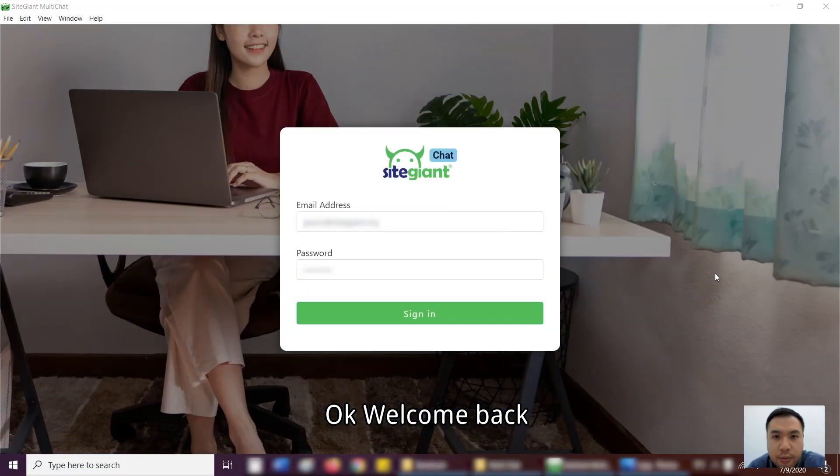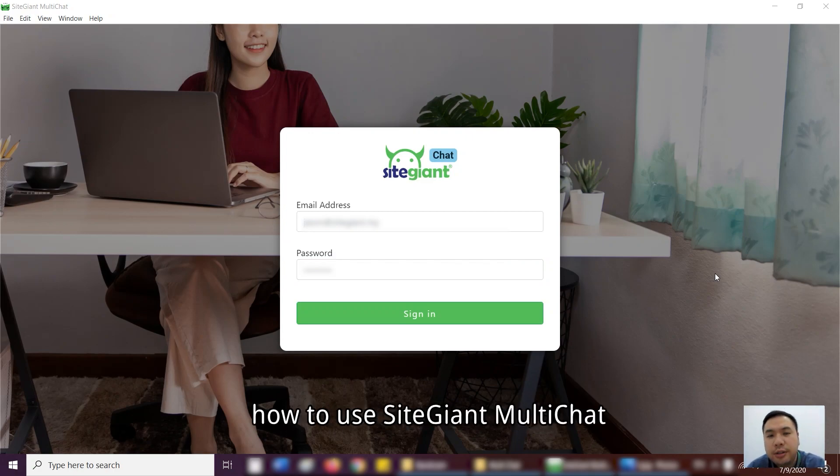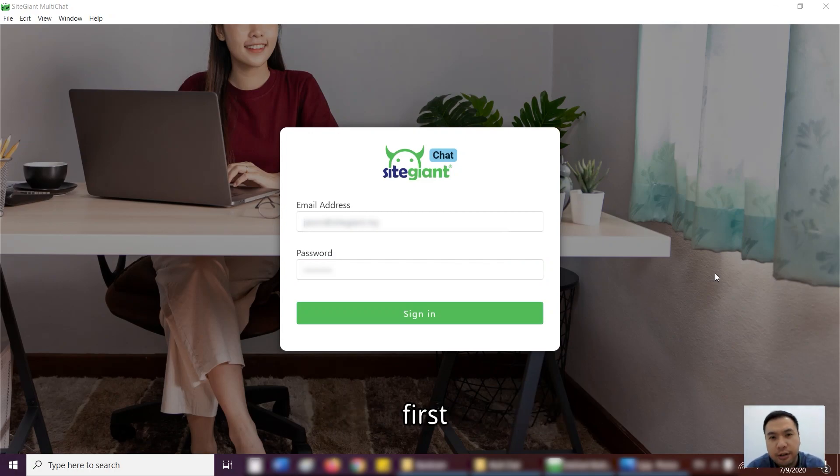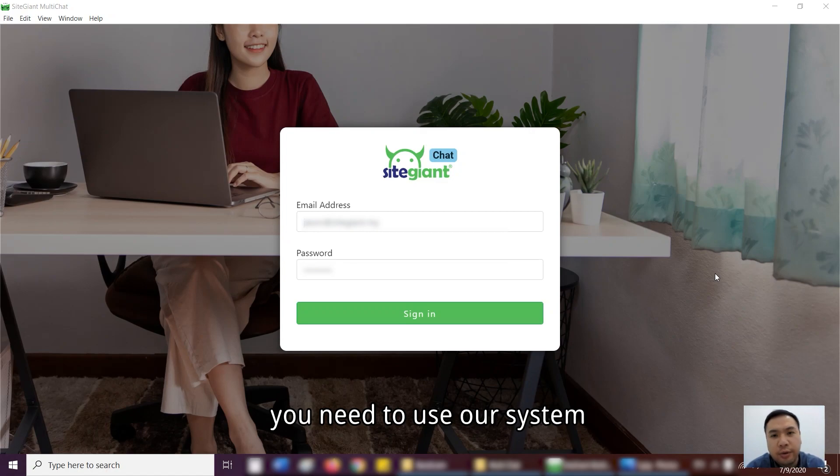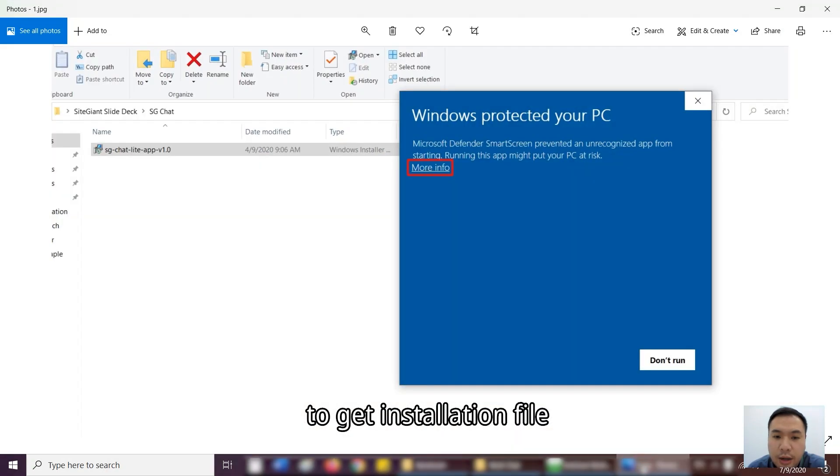Okay, welcome back. So now, I'm going to teach you how to use SiteGiant MultiChat. First, you need to use our system. After that, you have to request from our support team to get the installation file.